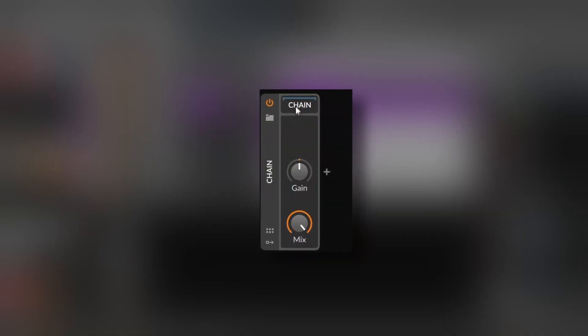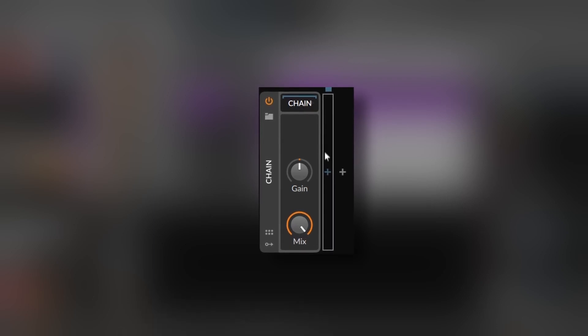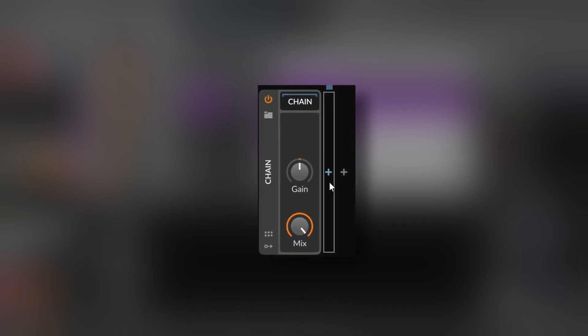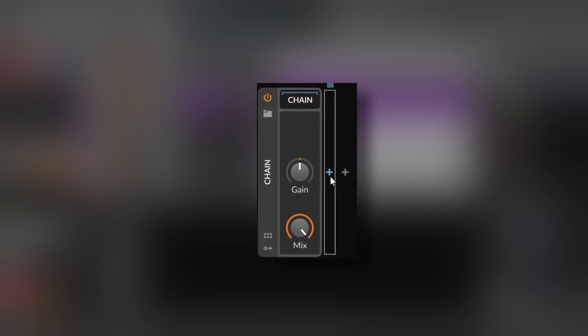This one is pretty simple and straightforward. It's a plugin or device container where you can put effects on a chain. You just press here and the corresponding plus button will appear, then you can start adding stuff. This is pretty useful to save plugin chains as presets, so you can access them in your preset browser. There's not much else to this.